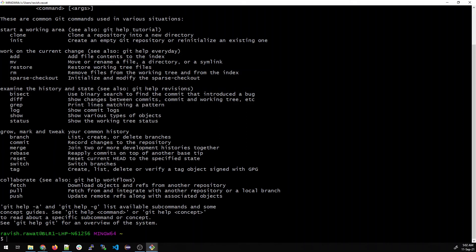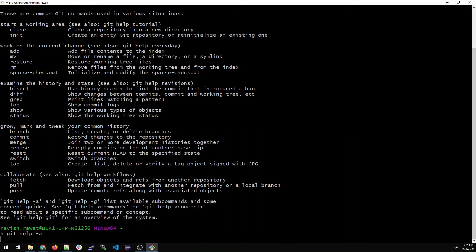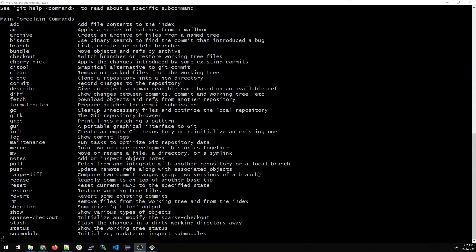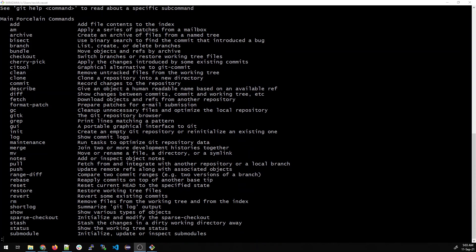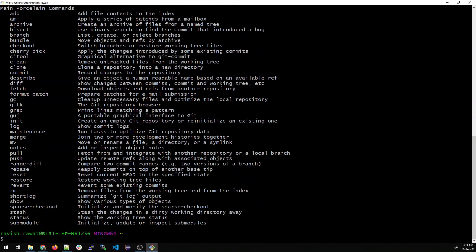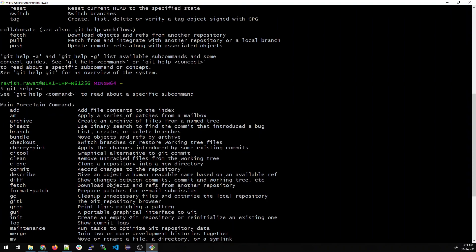If you want more, type git help -a. It may take a moment because it's quite large. Once it appears, you can see main porcelain commands like add, am, archive, bisect, and many more. To exit, just type q and it will come out.